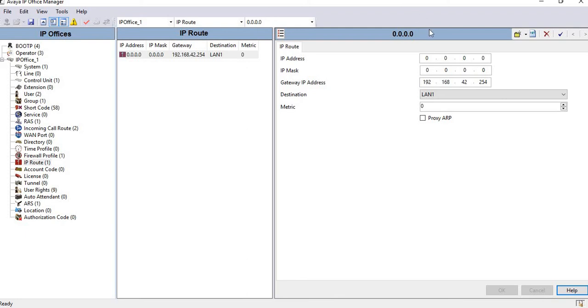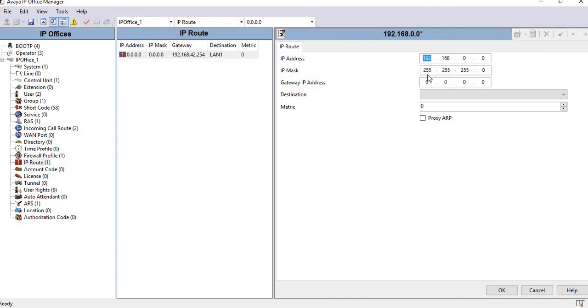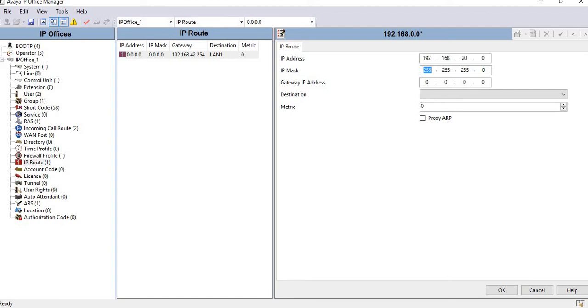Use the same process and click on new IP route. Here I will configure a new IP route. Suppose my new subnet is 192.168.20.0 series with subnet mask 255.255.255.0, and the gateway will be the same: 192.168.42.254.